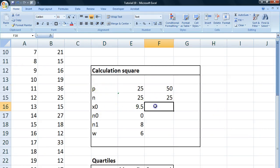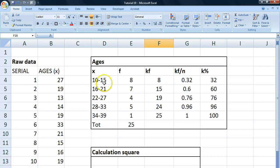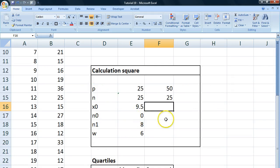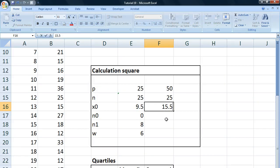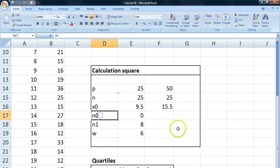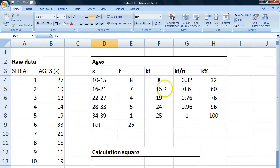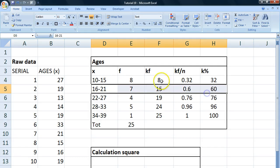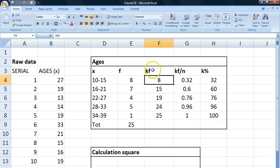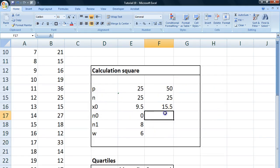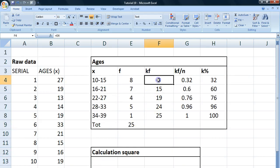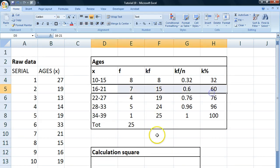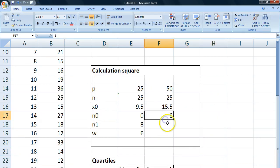Now what is the lower class limit for that? Yeah, it's 15.5. So we write 15.5. What is our n0? Well, it's a number of frequencies up to this class. So that is 8 as we look in a cumulative frequency column. What is n1? Yeah, it's the cumulative frequency up to and including our class. So we're up to 15 here.